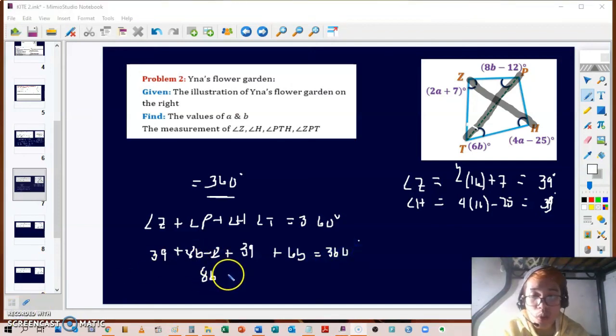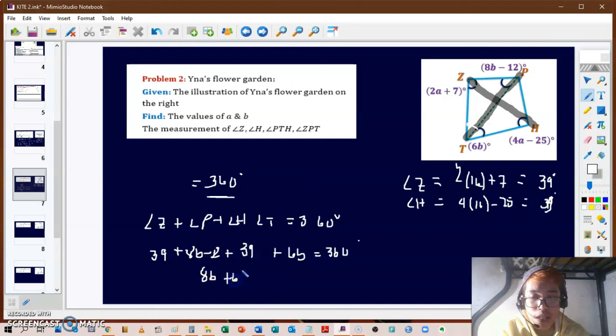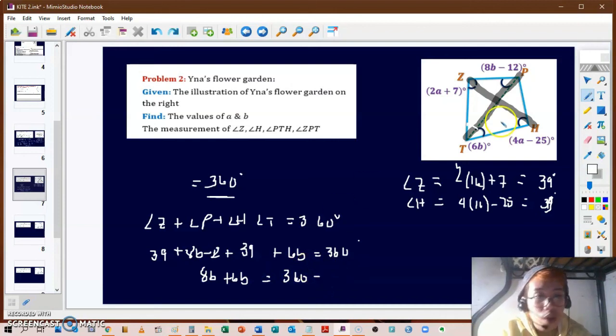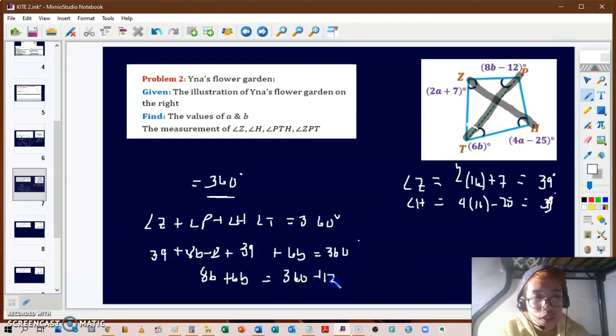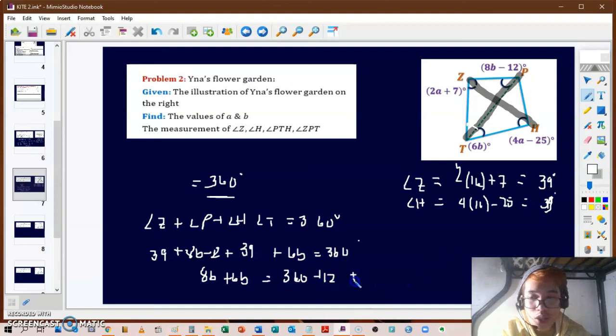Substituting into the equation: 39 + (8B − 12) + 39 + 6B = 360. Combining the B terms gives 14B, and combining constants. Solving this equation will yield the value of B.